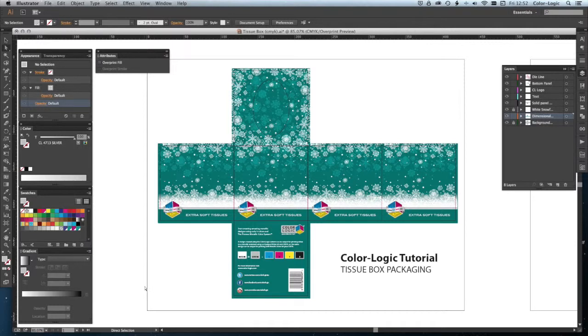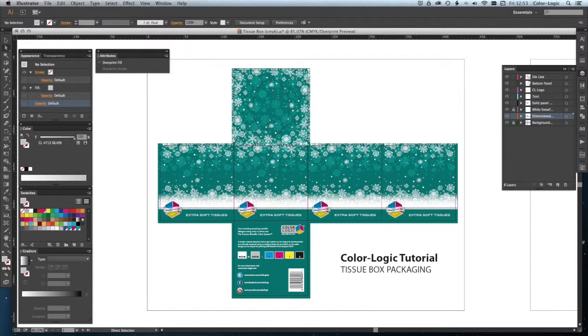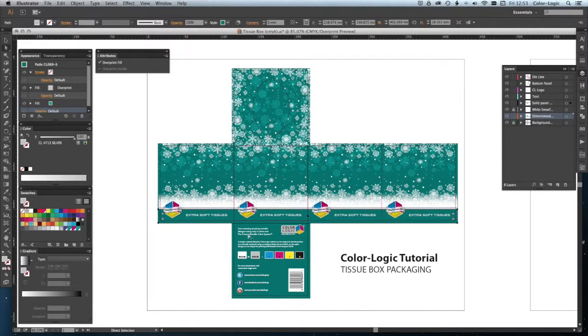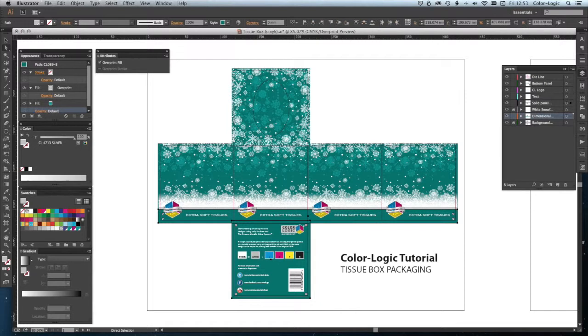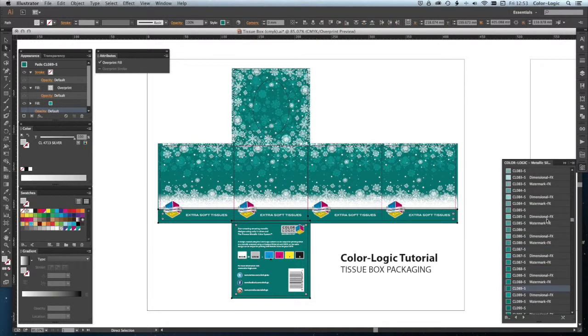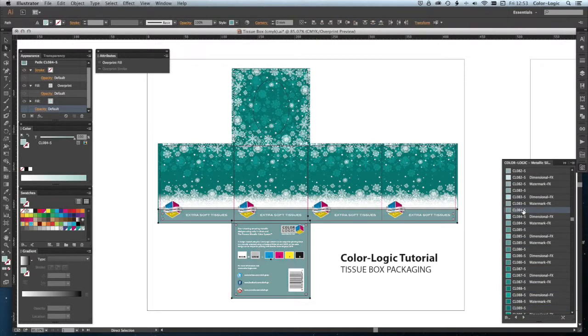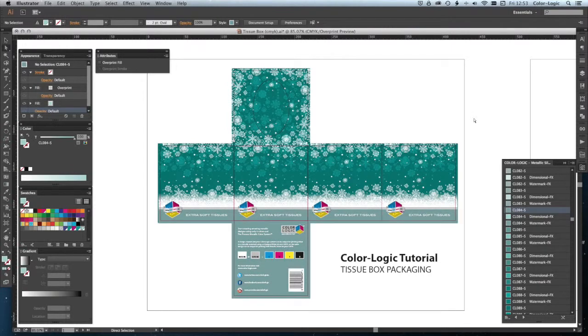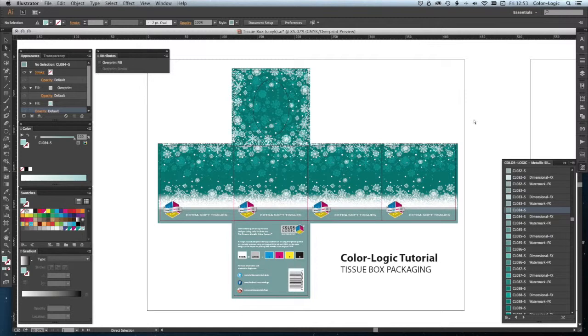So there we have one design, quickly and easily created using the Color Logic system. We've picked colors and applied them. Now, if we choose that we don't want to have the same color on the top and bottom, we can simply go in here and select those bottom panels. Maybe you want to go for a lighter shade, so let's pick something in the similar sort of category—number 84. We could completely change this and have gradients or all sorts of effects, but for this one we're just going to keep it very simple and very elegant.